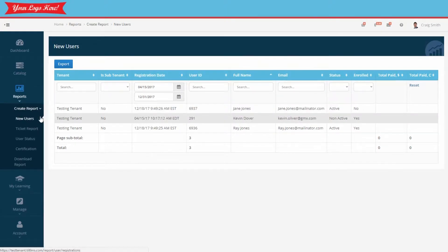Now that you know which employees are in your learning portal, let's see how they're doing with their training. We'll select the user status report for that.